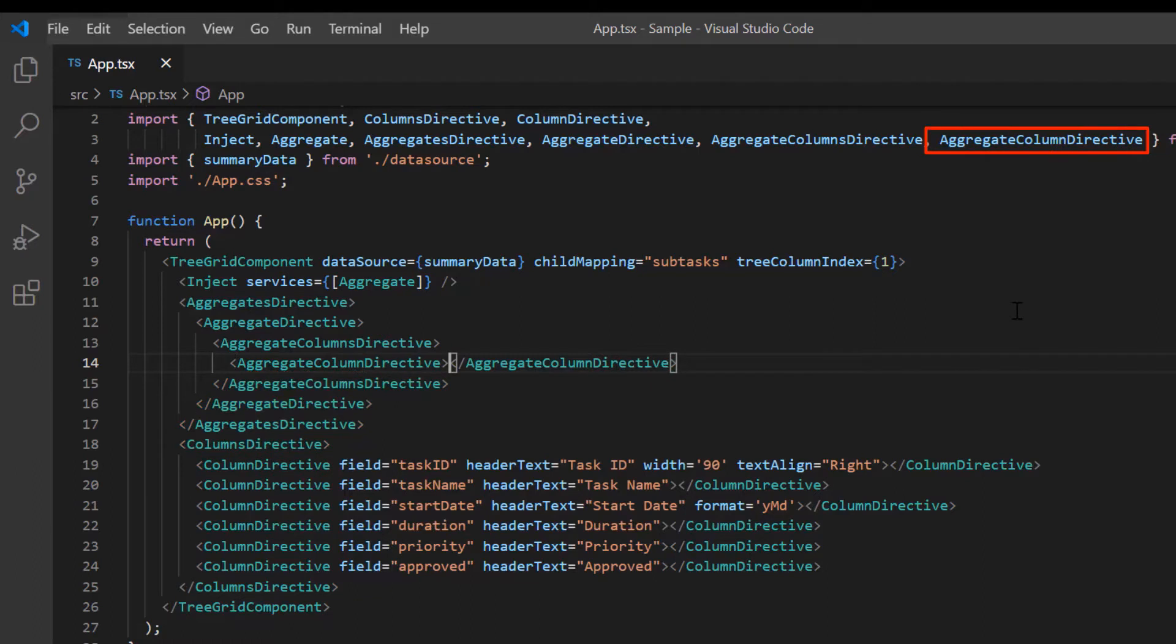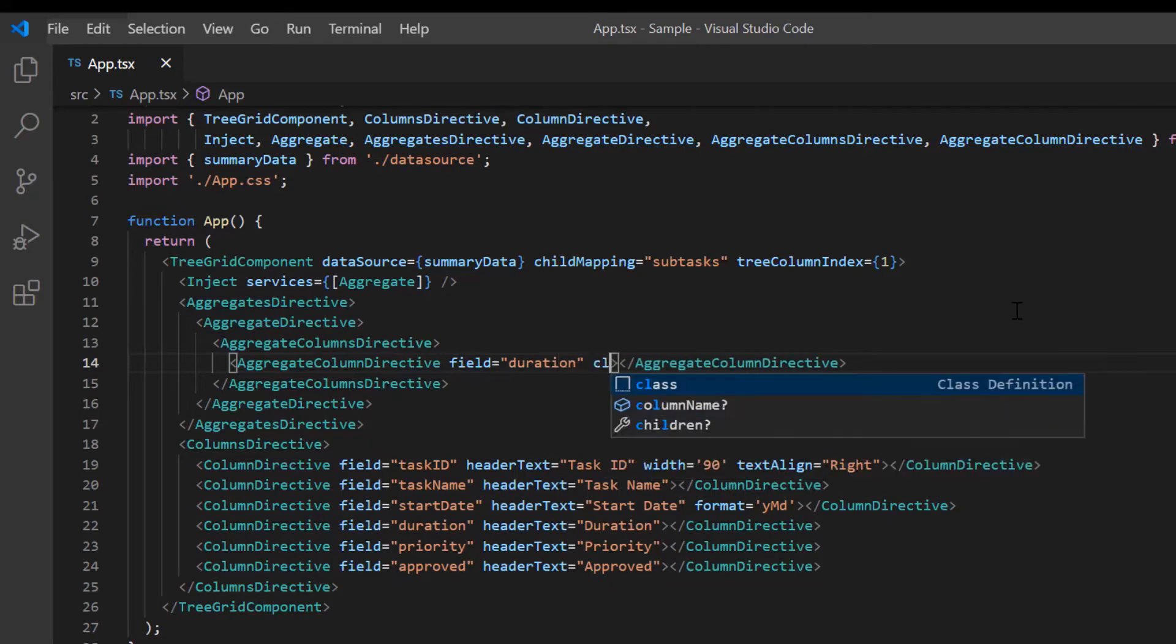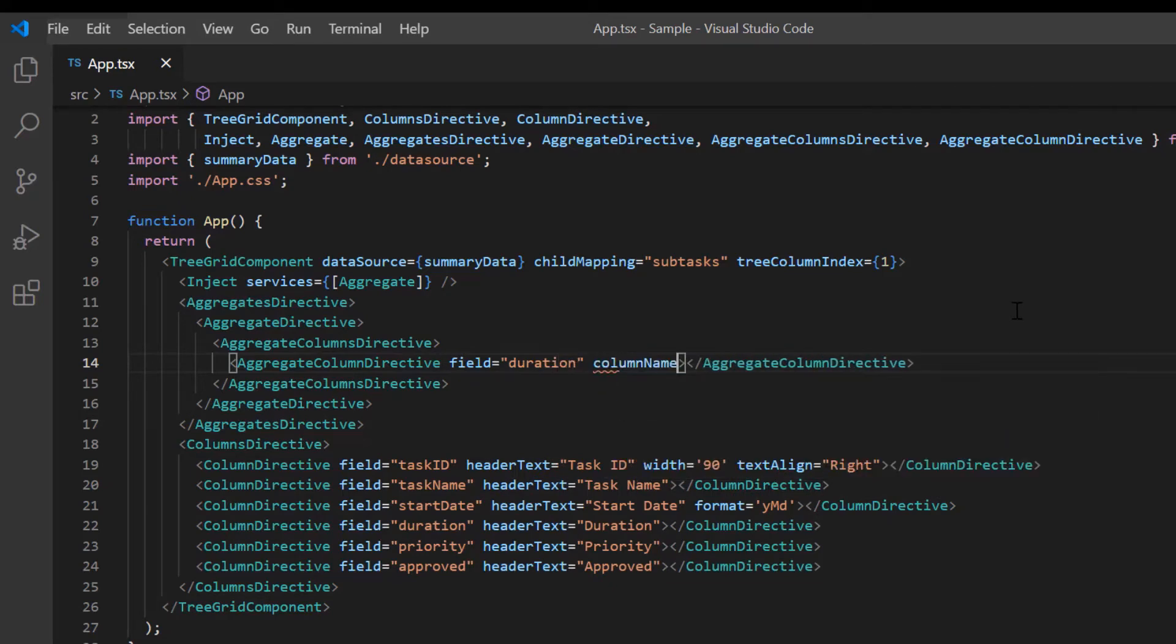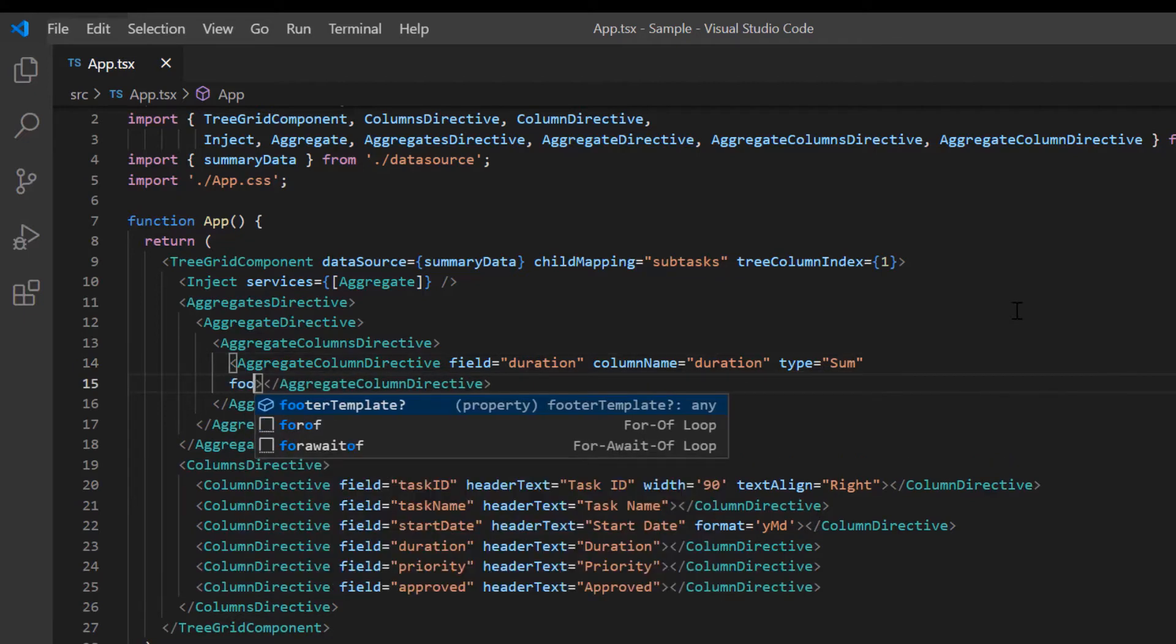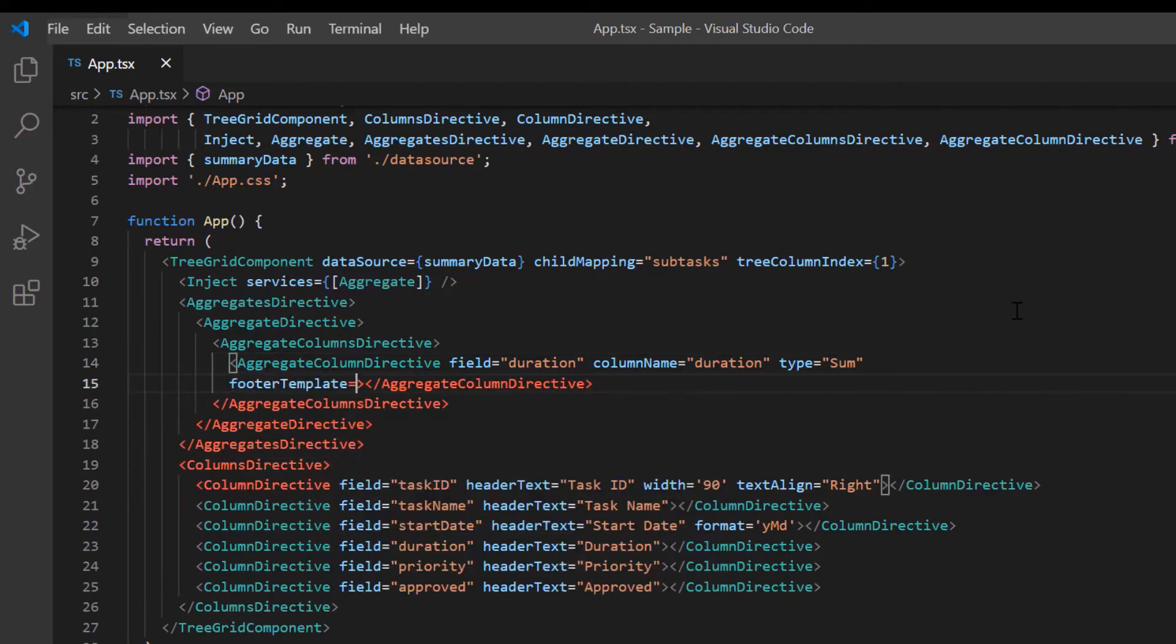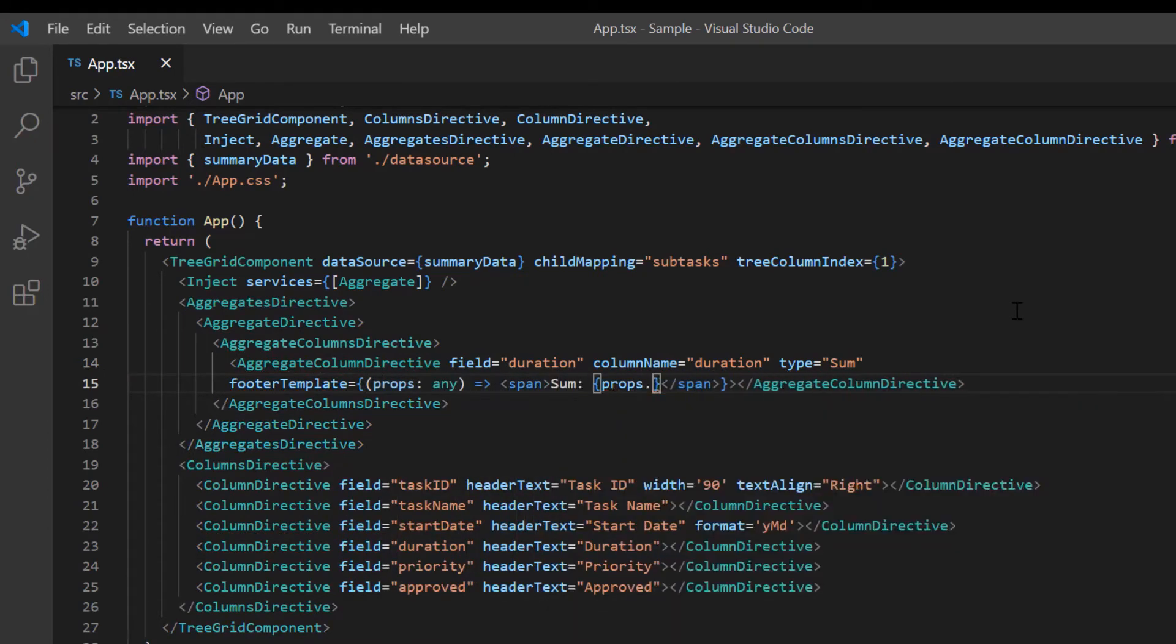The two mandatory properties required to show aggregate columns are field and type. To perform aggregation on the duration column, I specify the field as duration. Then using the column name property, I define the column name to show the aggregate value. And I specify the aggregate type for this column using the type property and assign it to sum. I need to specify the template to be displayed in the footer by using the footer template property. I create a callback function and display the sum value using the props variable.